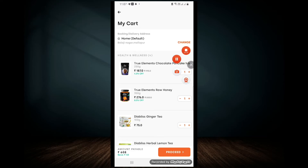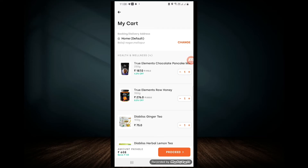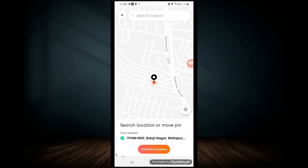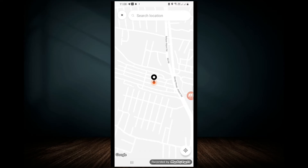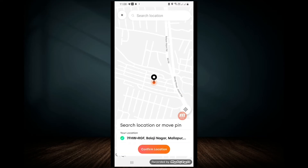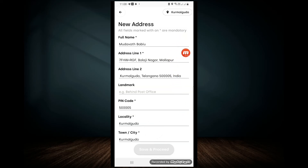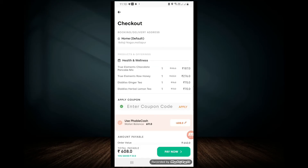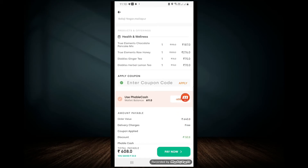I have already created an address. I will add address — click 'Add Address'. Click 'Confirm Location'. Add name, address 1, address 2, landmark, pin code, locality, town, city, mobile number, then click 'Save and Process'.